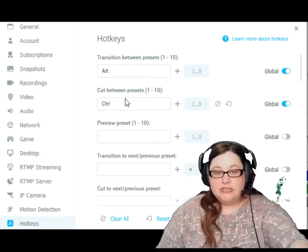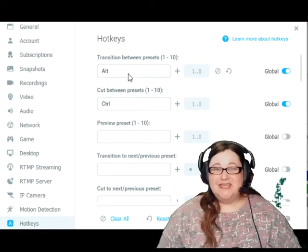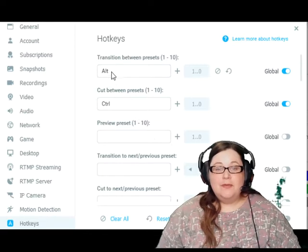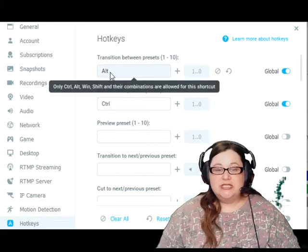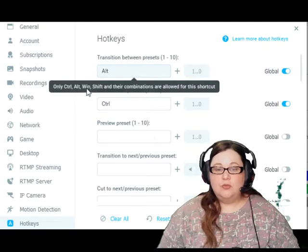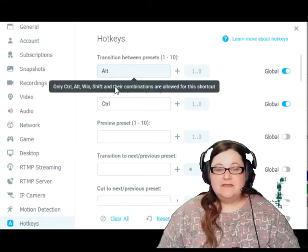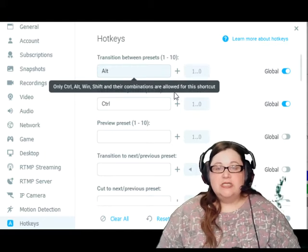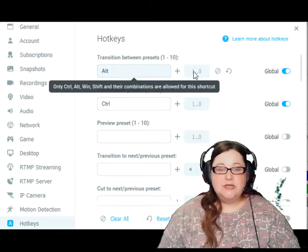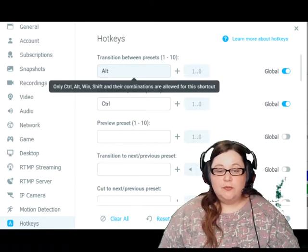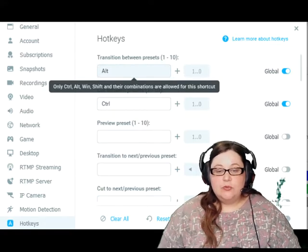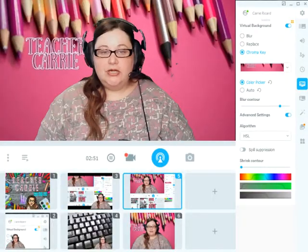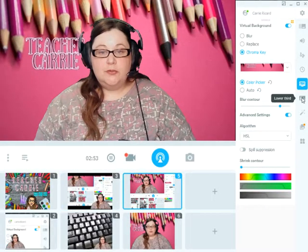Now if I want to change those I can. I'm not going to change them because I like the way they are, but you could change your transition to any of these options: Control, Alt, Win for Windows, Shift, and their combinations are allowed for this shortcut. So you can change it to anything you want, and these numbers just correspond to the numbers on your preset boxes. When you're looking at your preset boxes in Minicam, it says in the little corner what number your preset is.